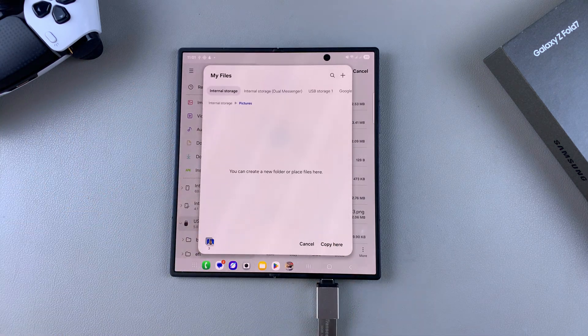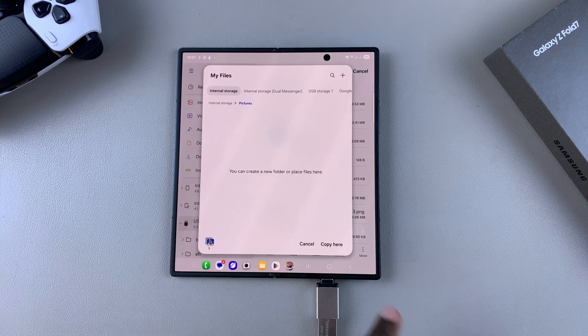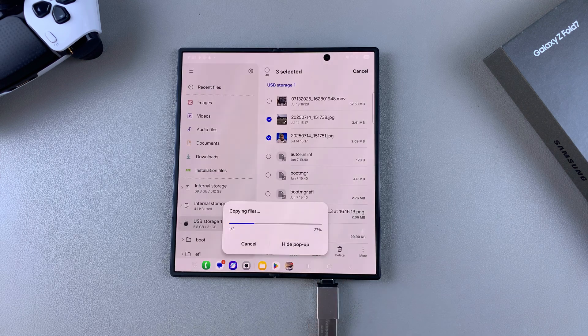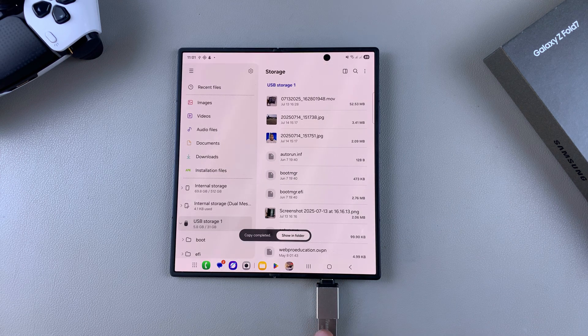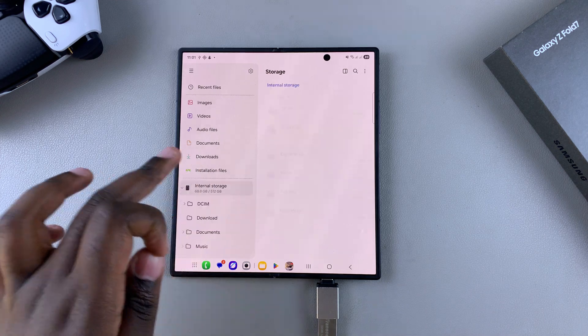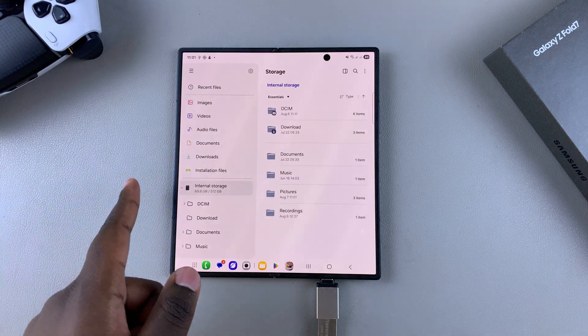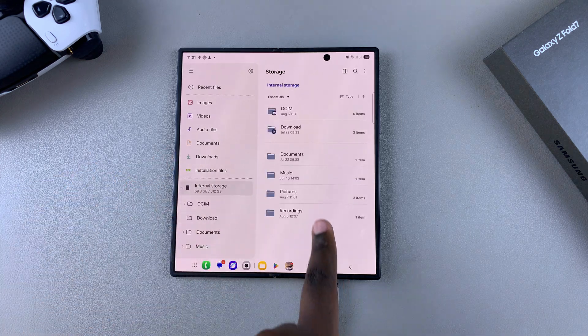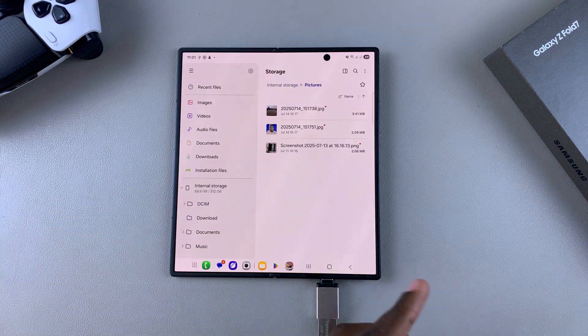Once you're happy with the location you've selected, tap on 'Copy here' or 'Move here' depending on your transfer method, and simply wait for the files to be transferred. Once they've been transferred, you can go back to your internal storage and look for the files wherever you've placed them.